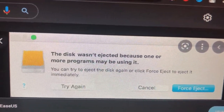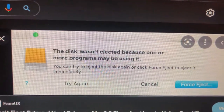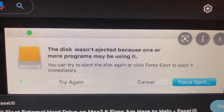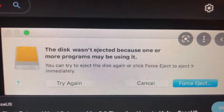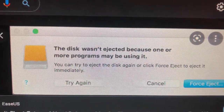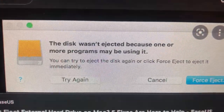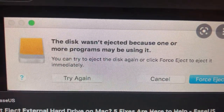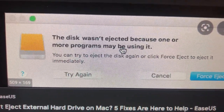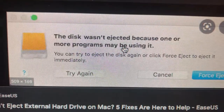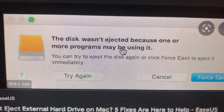Hello dear subscribers! Today I will tell you how to fix this problem. The disk wasn't ejected because one or more programs might be using it. So you just need to close all the apps that are using this disk and just try to eject it again.